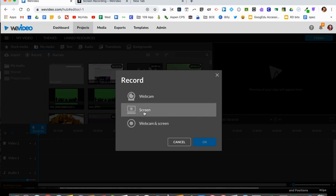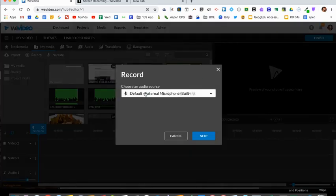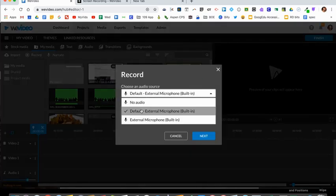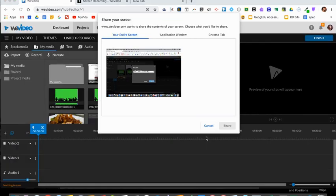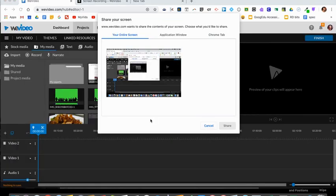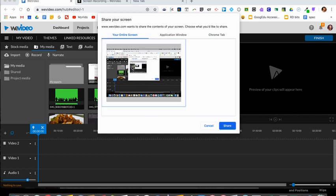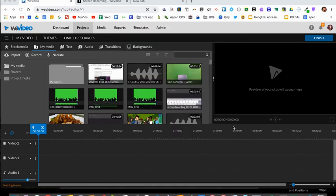I'll select screen and click OK, select my microphone which I use—I use default—click next, and then you're going to select what you want to record. Most of the time you'll select your entire screen, and this will record different tabs you might open, different windows. Select that and click share.